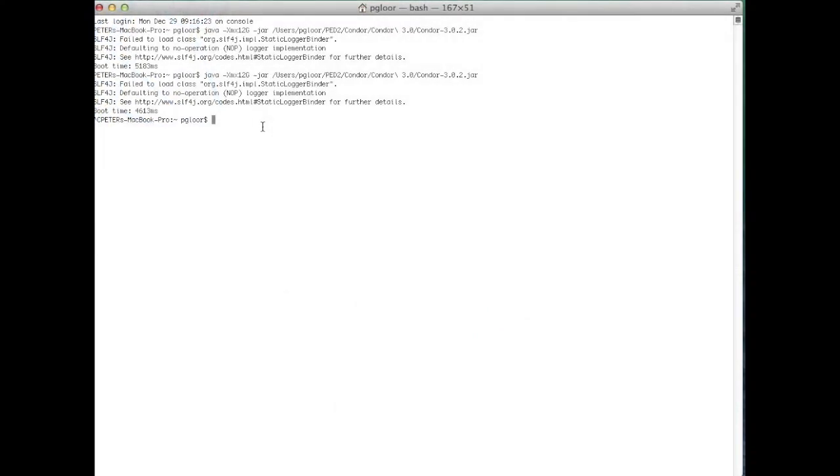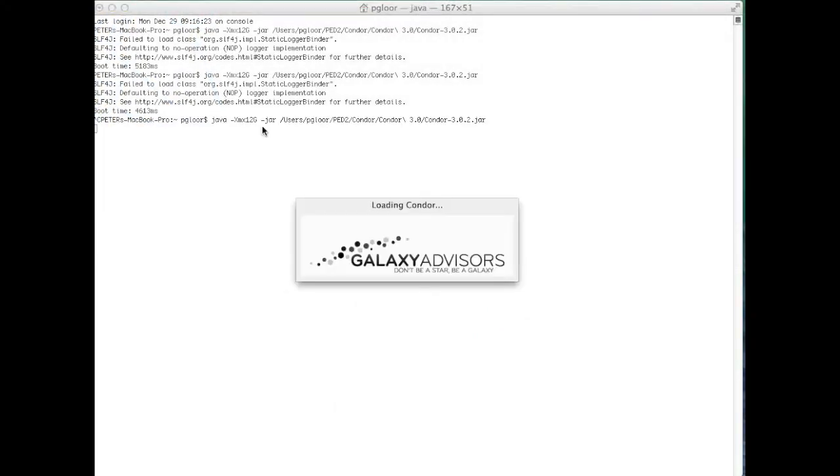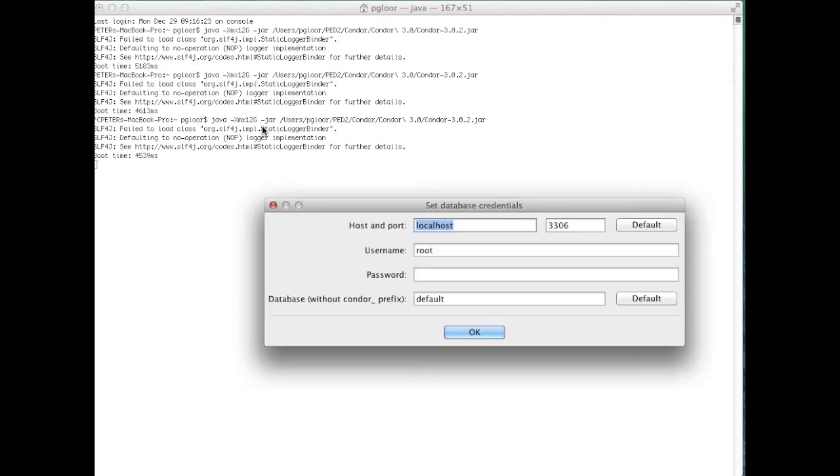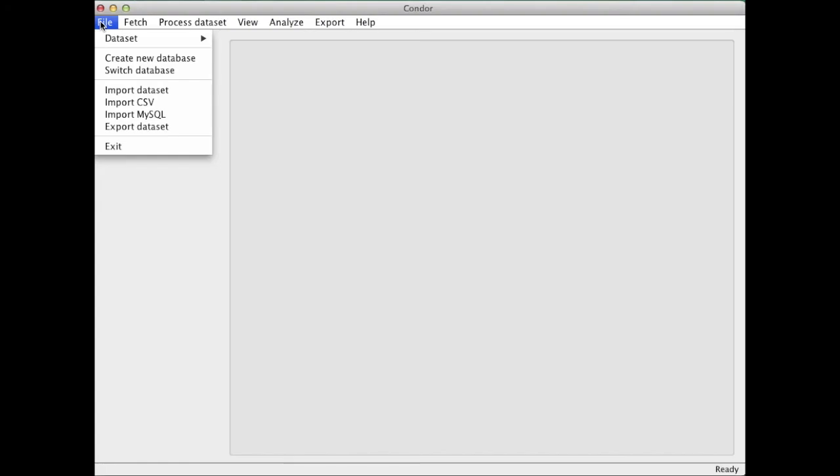Let's now look at Condor in action. I'm starting Condor from the command line. And it's now initializing the MySQL database connection. I have to log in into my database, which I'm doing right now into my local server.